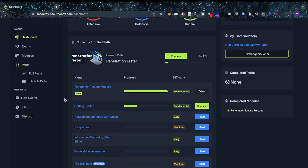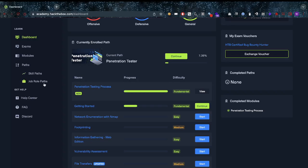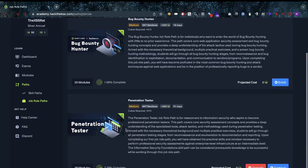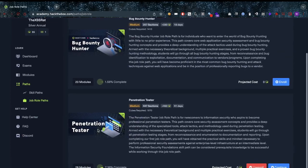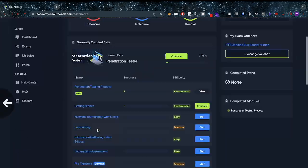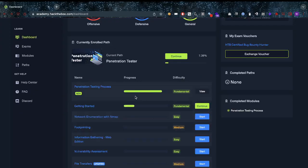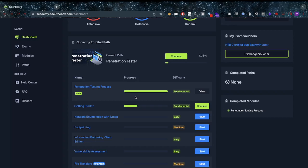What HackTheBox has is these skill paths. As you can see I'm currently enrolled in a path. You have skill paths and you have job role paths. Now in the job role paths you have this pen testing job role path, and in here you can basically do a lot of modules. You can try to complete everything, get all of the questions right, and then you can get an exam voucher if you'd like.